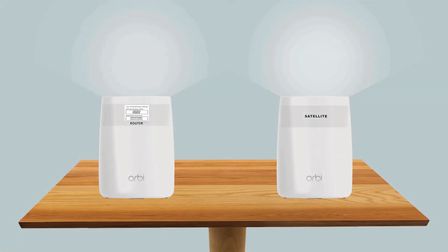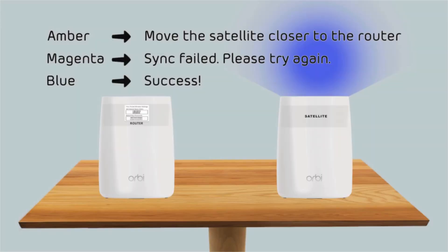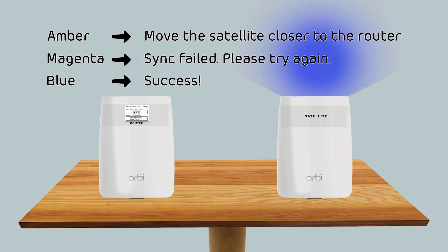Observe the satellite's LED. It should blink white and then turn solid blue when connected successfully.